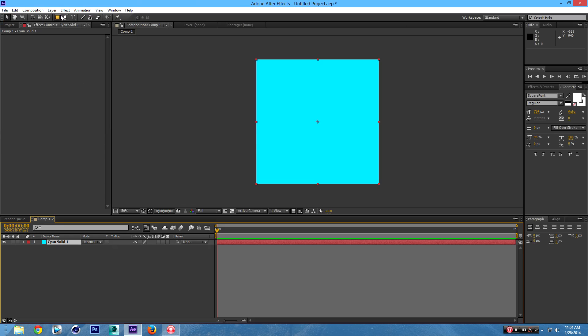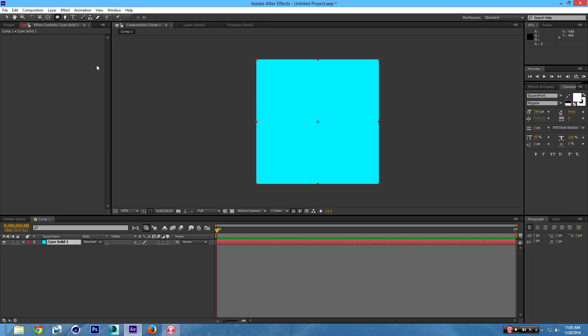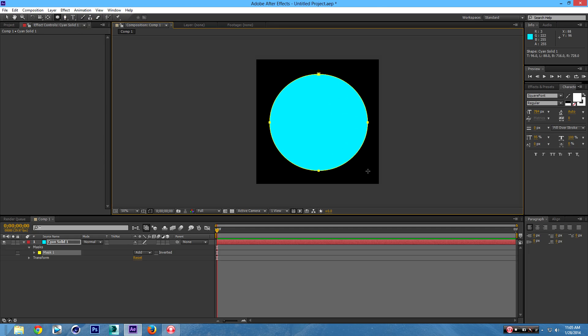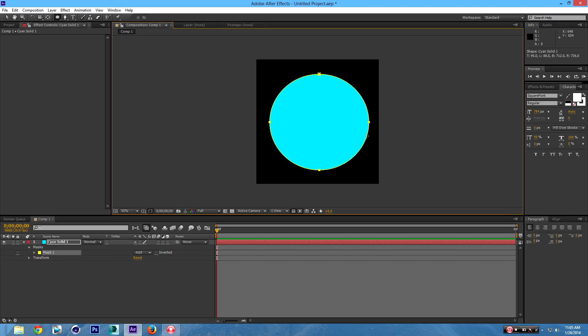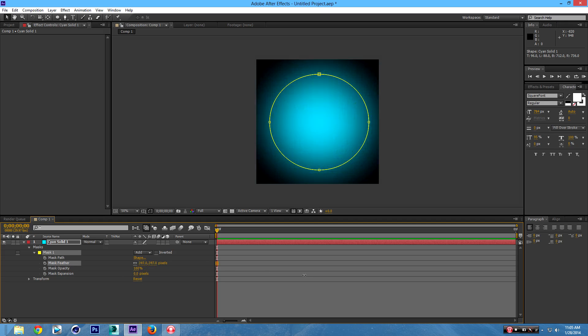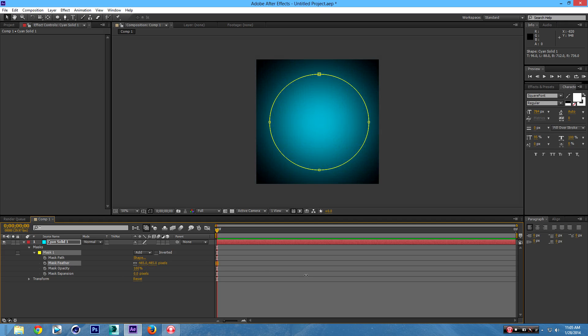Once you have this, go over here to this little rectangle mask tool, hold it, and go to Ellipse. Once you have that ellipse tool, you're going to get the plus sign over here. Grab a corner like this, and expand it, and center it to the best of your ability. I'm going to say this is centered. Once you have it like this, make sure you go back to the Selection tool, and now click down arrow on the mask right over here. Go to Mask Feather, and increase this. I'm going to go with this much. This looks nice.